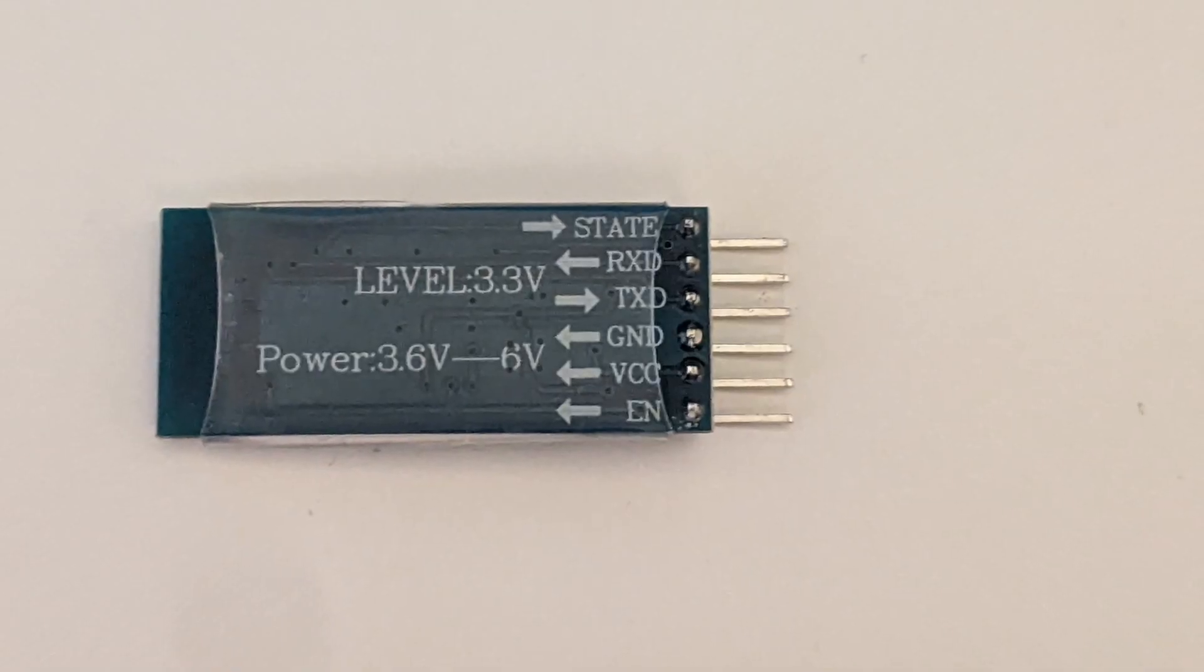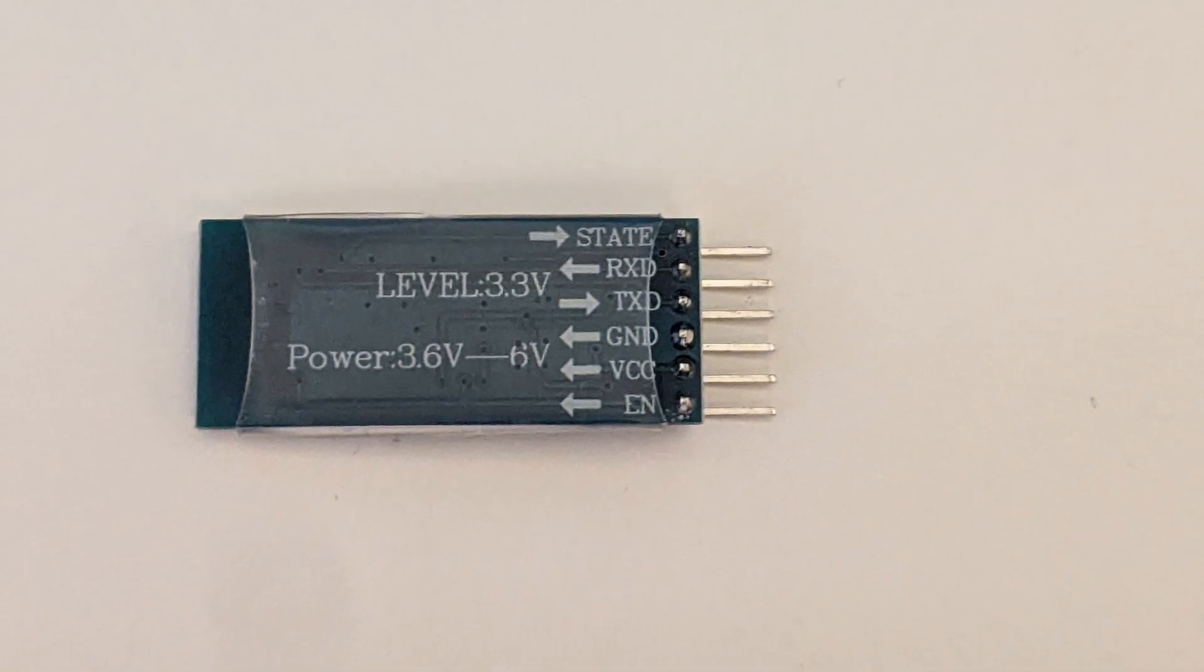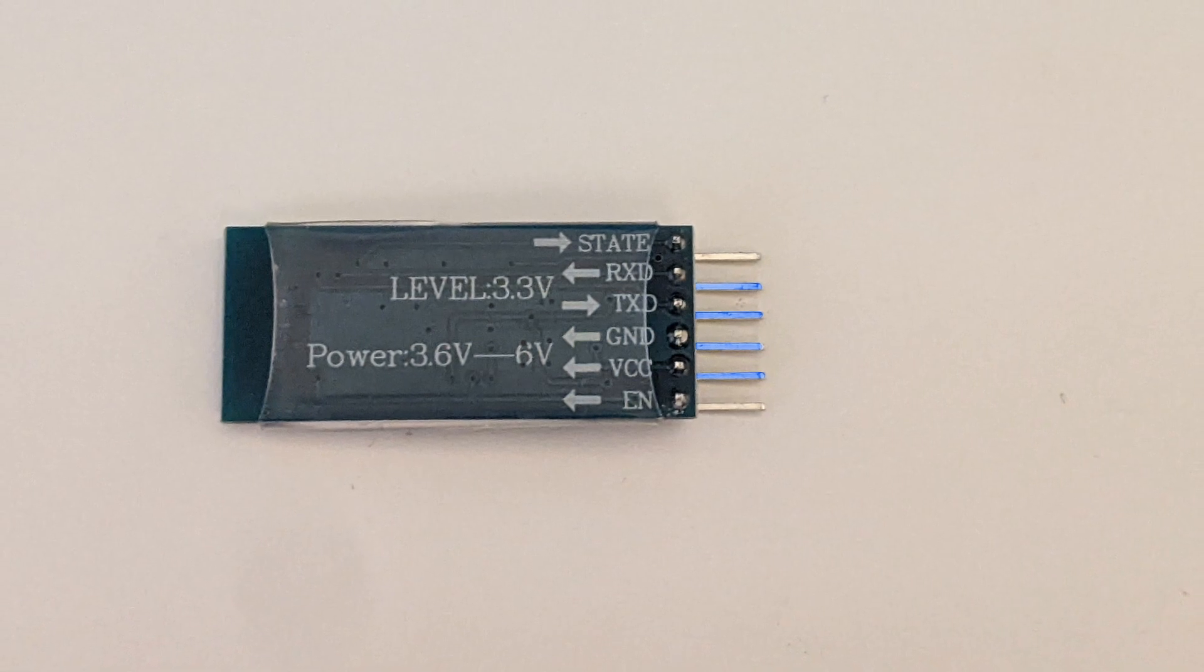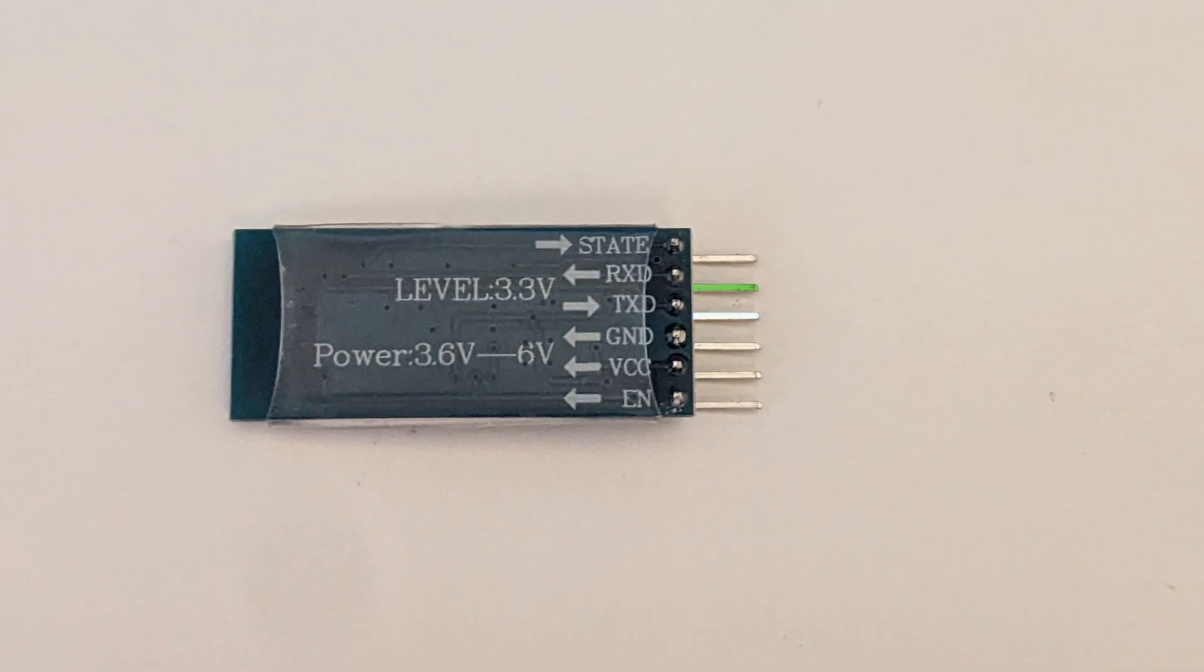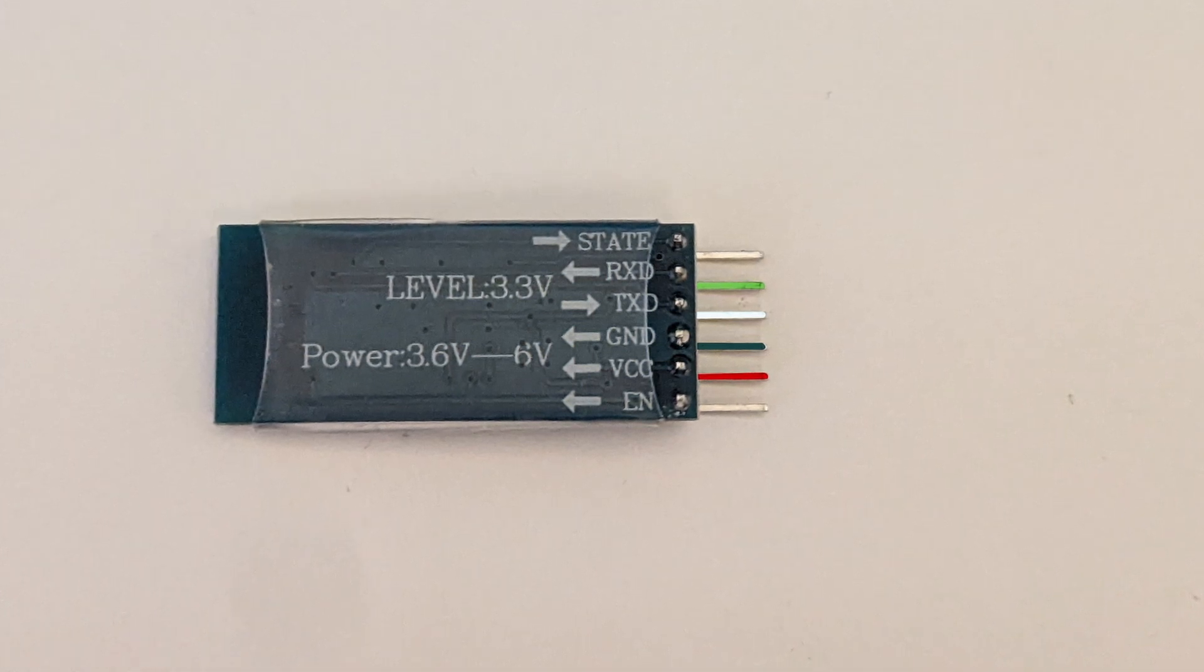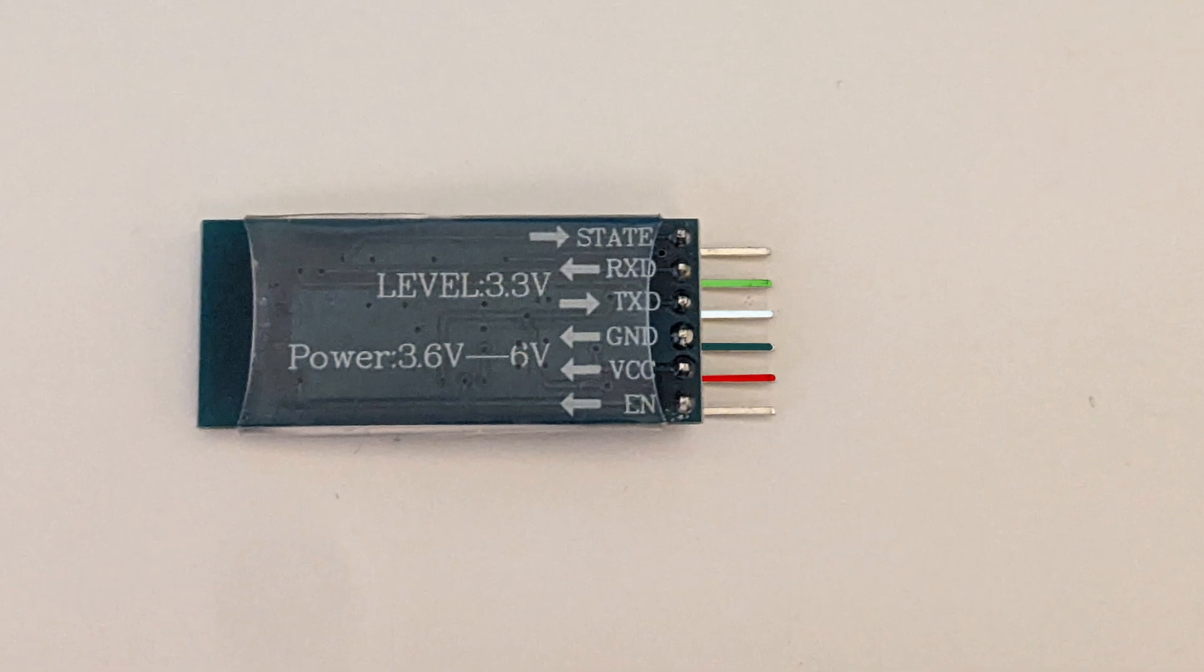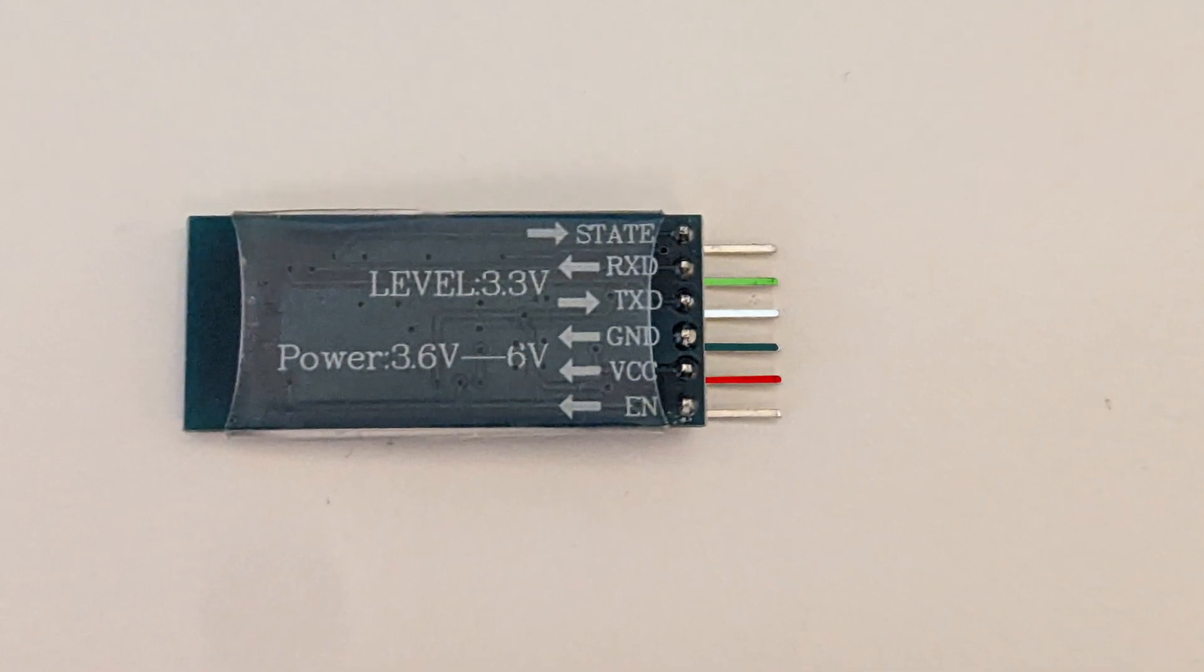In the same way that our USB cable has four wires inside, the HC-05 module has four middle pins that serve a similar function. It has a RX, a TX, a ground, and a VCC pin which stands for volts. These pins are used to send and receive data via Bluetooth as well as power the HC-05 module and ground it.